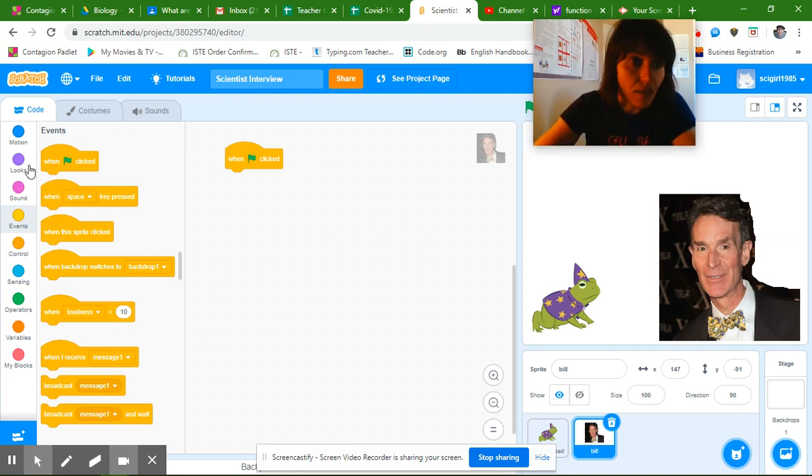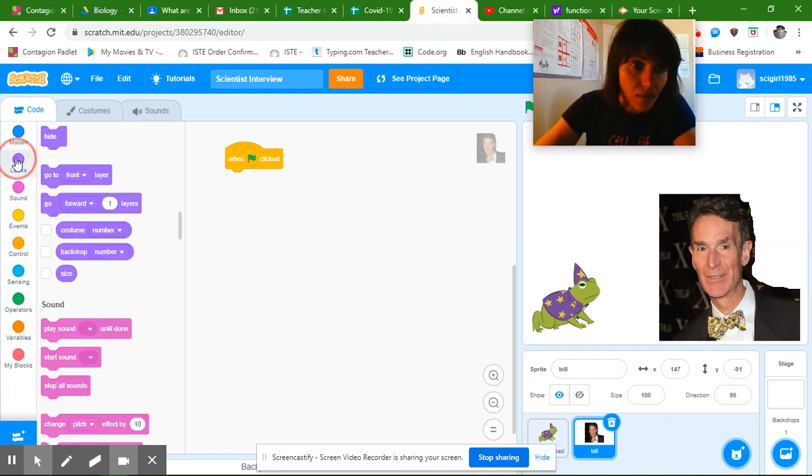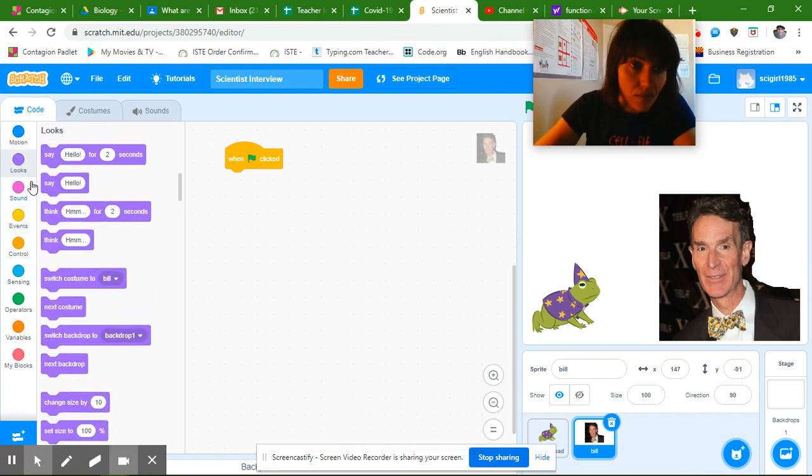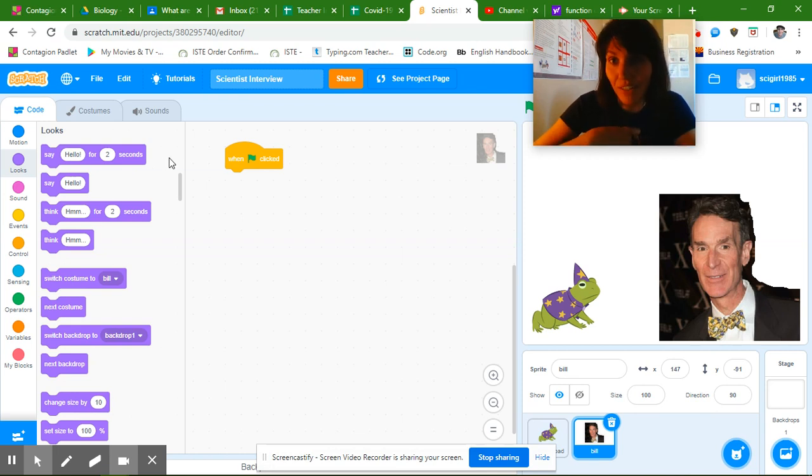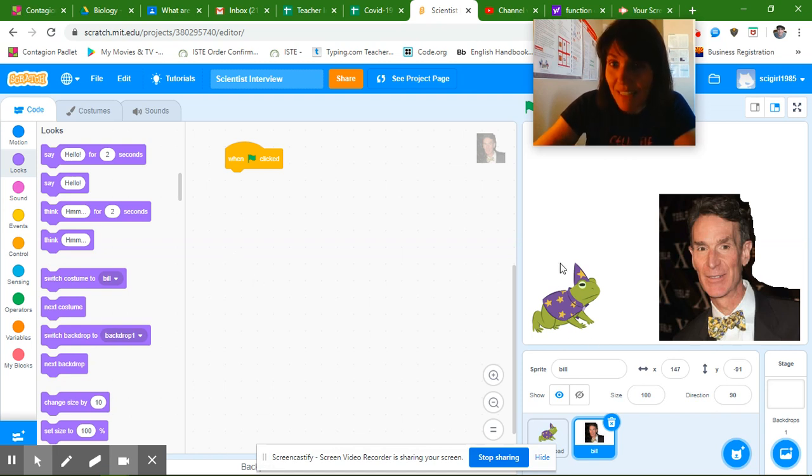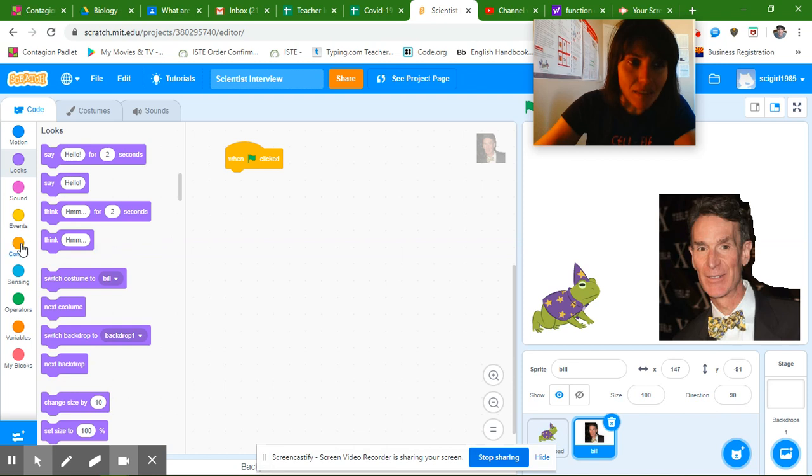Okay and then I'm going to go over to looks. And I want these say blocks too but I'm not talking first. My sprite that's asking the questions is starting first. So I need to wait a little bit.